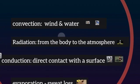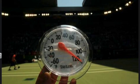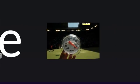Radiation describes the gain or loss of heat to the surrounding atmosphere. The body will lose heat when the atmosphere is cooler than the body, or increase in temperature when the atmosphere is warmer. For example, on court during the Australian Open Tennis, temperatures regularly reach the high 30s and beyond.